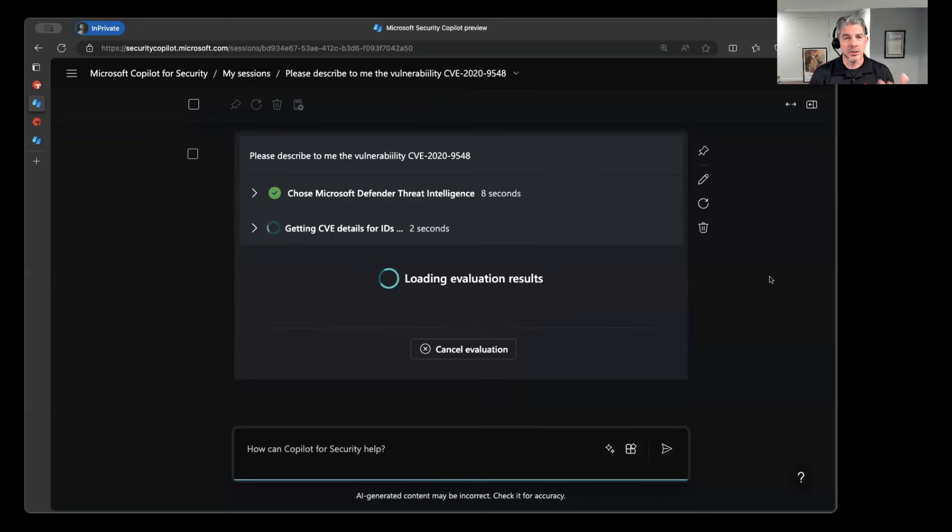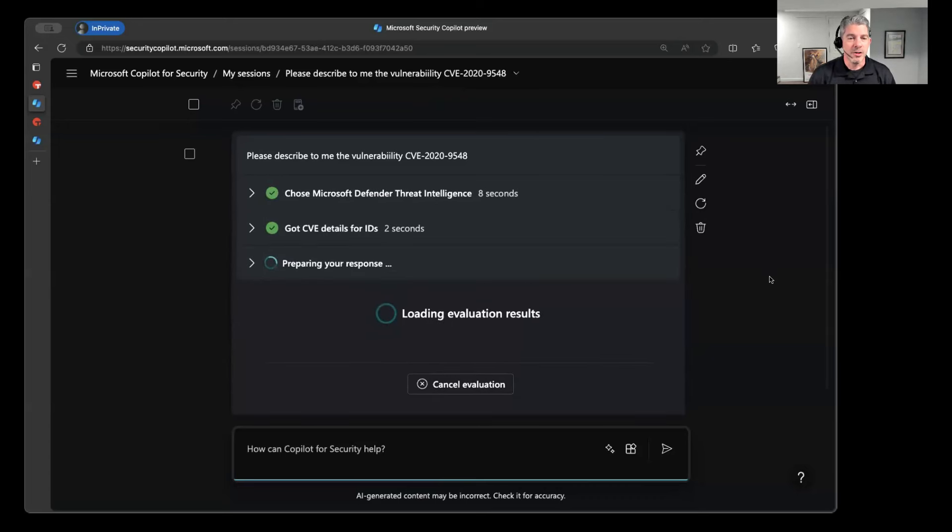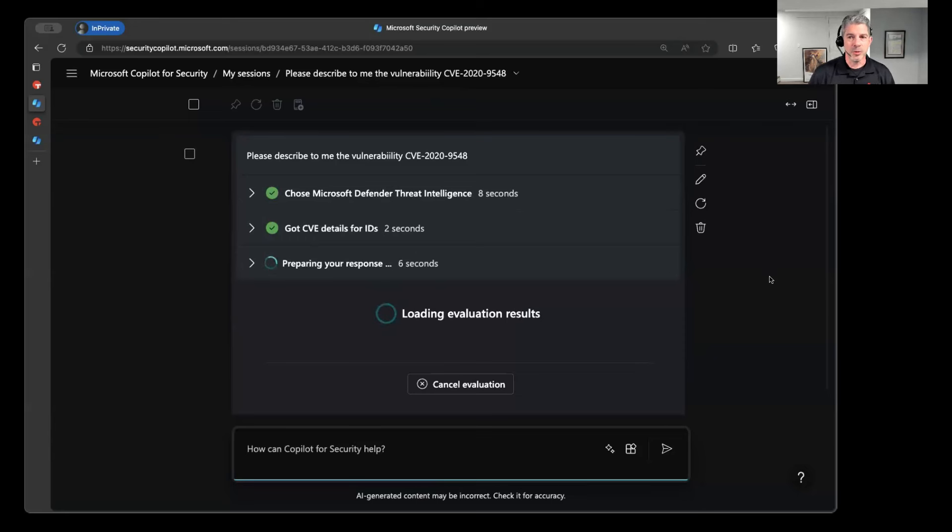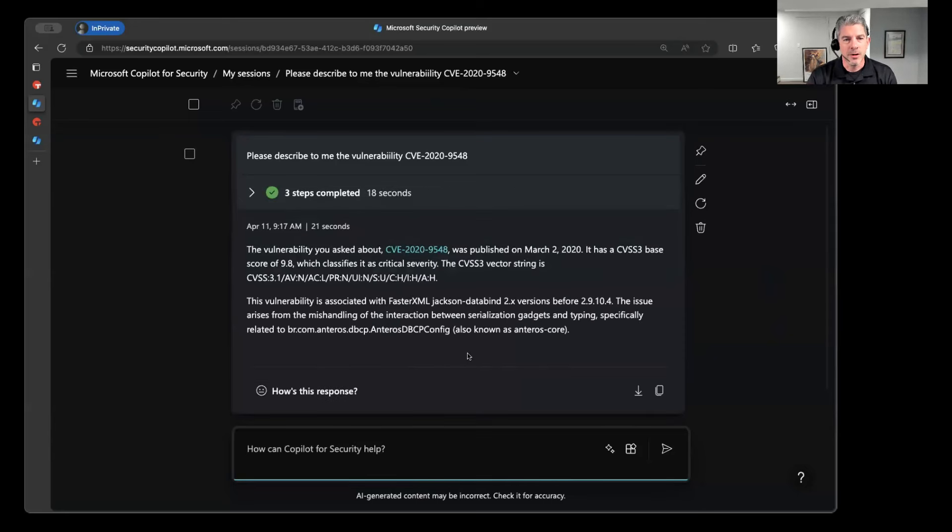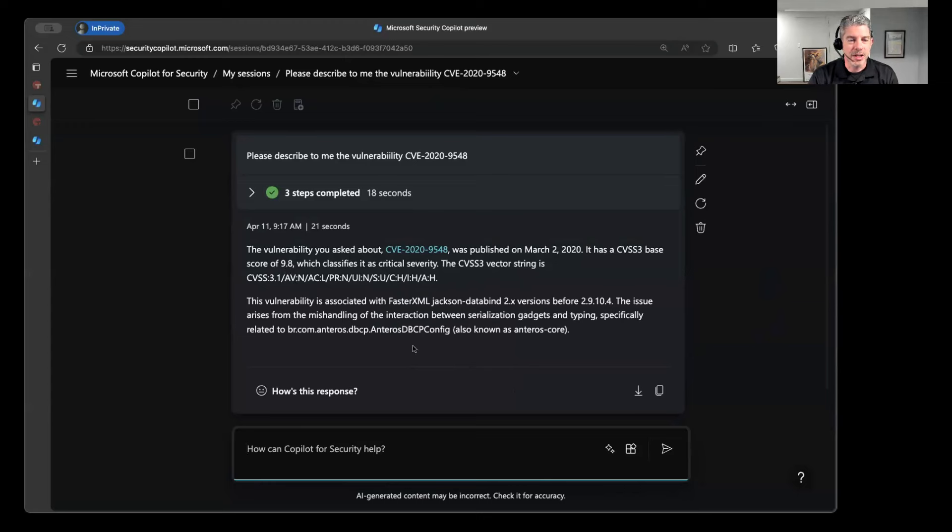And so Copilot is going out there and it's investigating and pulling information from the public website or whatever plugins that have been associated with it in order to gather information about this particular CVE. So you can see right here it queried defender threat intelligence, pulling information about this particular one. And it's going to give me a response that indicates what the nature of this vulnerability is. All right. So we have some info about it. It's a critical severity vulnerability with the CVSS 3 rating of 9.8.